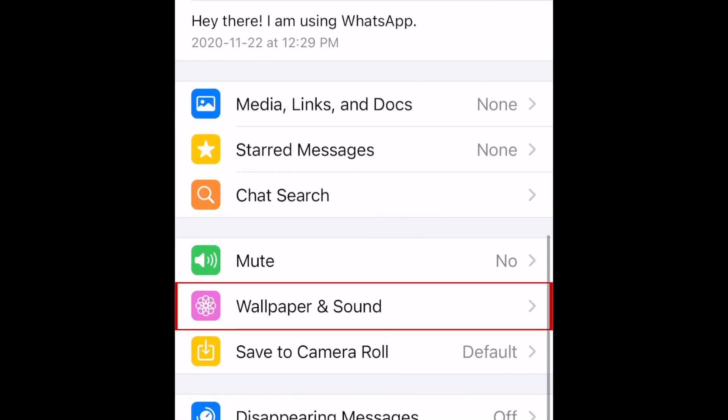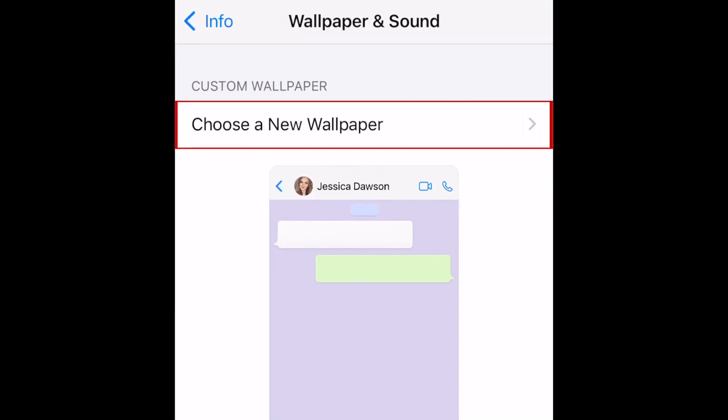In the menu that appears, select Wallpaper and Sound. Then tap Choose a New Wallpaper.